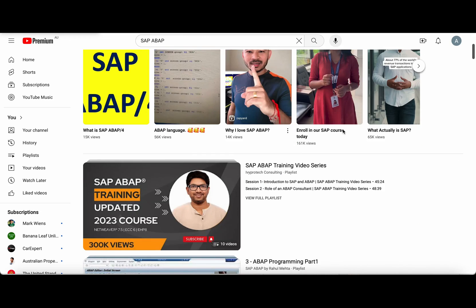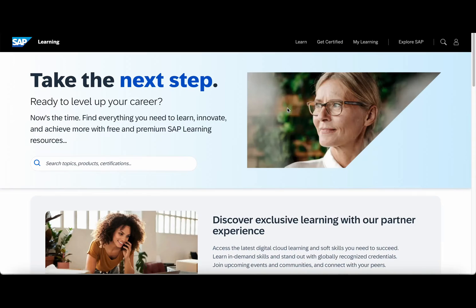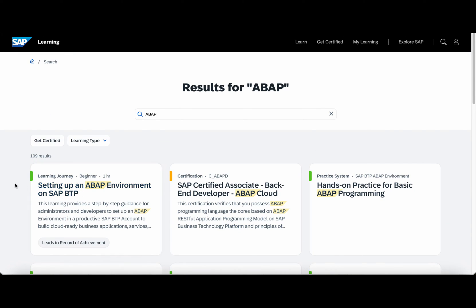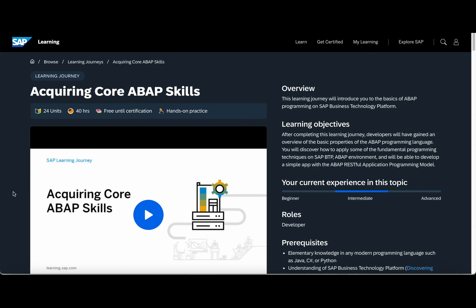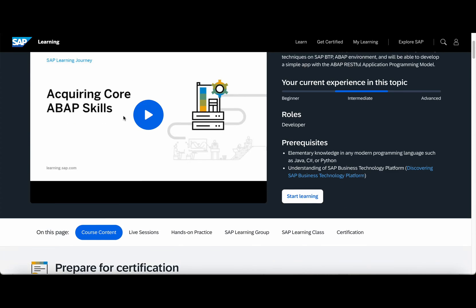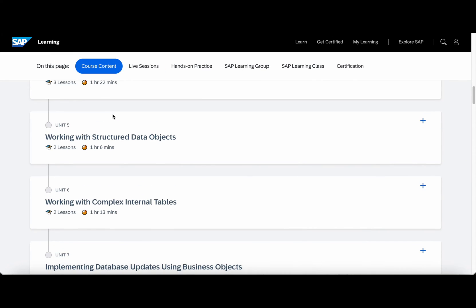How can you learn ABAP? There are plenty of YouTube videos available through which you can learn ABAP, and some of them are really good as well. Apart from these, you can learn ABAP via the SAP learning website. For example, at learning.sap.com, you can search for ABAP topics. There is a particular learning journey called 'Acquiring Core ABAP Skills', which has 40 hours worth of free content. This is a really good learning journey if you want to get some good insights into ABAP.